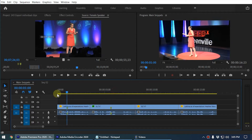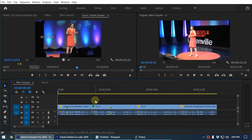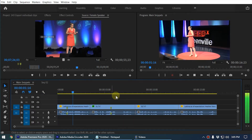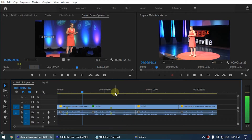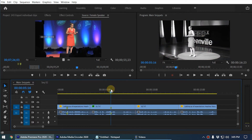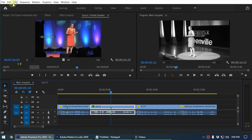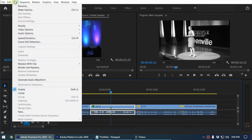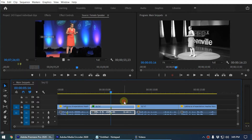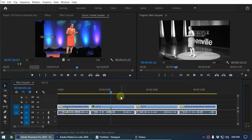Let me play this for you. So as you can see, one clip has a video effect added to it. To export these clips, first you need to select all the clips you want to export.